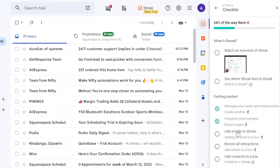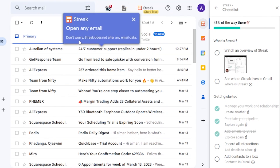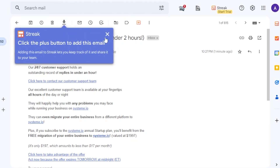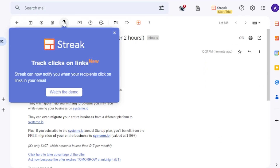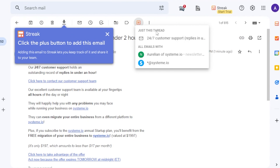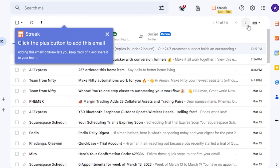Next you need to add emails to Streak. You can open any email — don't worry, Streak does not alter any email data. Click the plus icon on the email to add it to Streak. Adding an email to Streak lets you keep track of it and share it with your team. You can add just that email thread or all emails from that address to your pipeline.